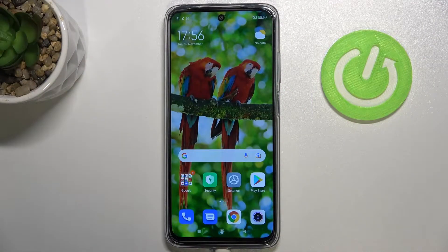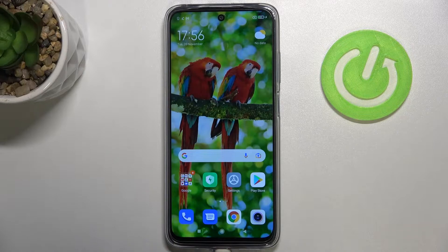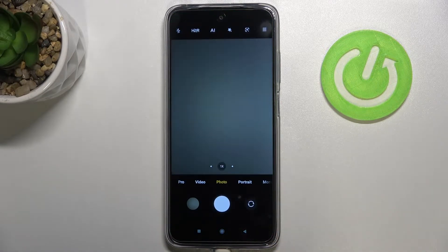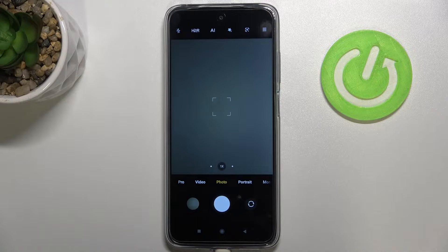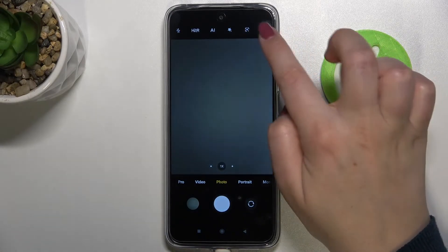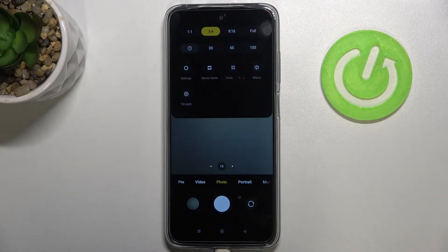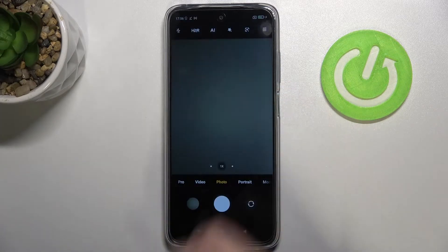Hi everyone. In front of me I've got the Redmi 10, and let me share with you how to reset camera settings on this device. First of all, let's open the camera app. Since we are in the standard photo mode, we can tap on the three bars to open more settings.